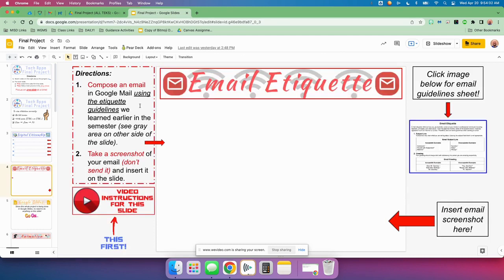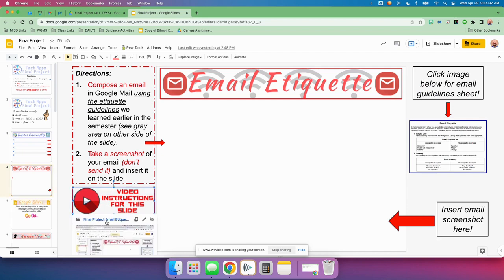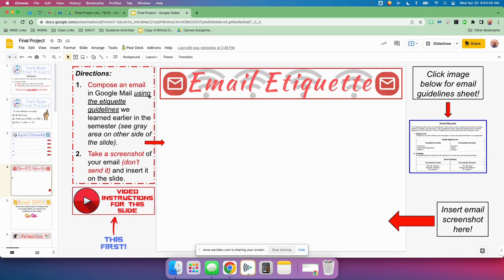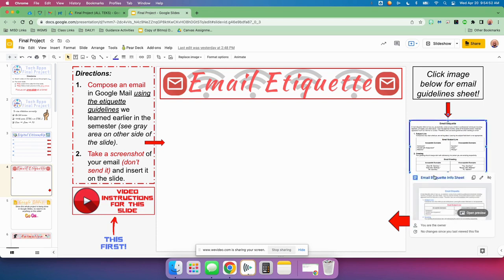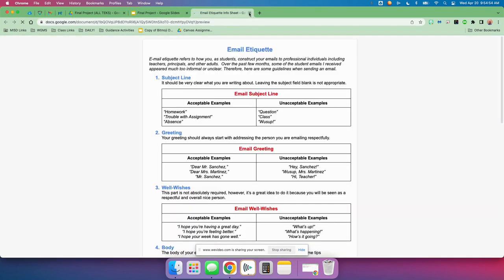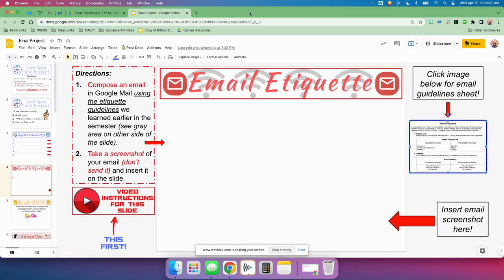The next one is called email etiquette. First, watch the video instructions for the slide by clicking here and watching the video instructions. It'll lead you through the directions. You're going to be composing an email using the etiquette guidelines that we learned earlier in the semester. See the gray area on the other side of the slide. You would click this image for the guidelines — we used these as guidelines for how we should type up our emails. Type up a really well-worded email using those guidelines, but don't send it. Take a screenshot of your email and then insert it on the slide.